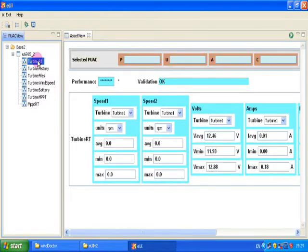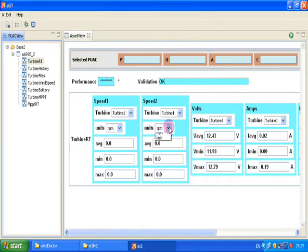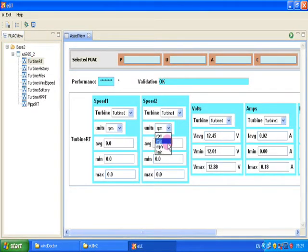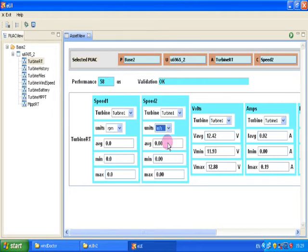This is the real-time monitor. There are now two speeds, so you can change the units and monitor your anemometer and wind turbine speeds at the same time.